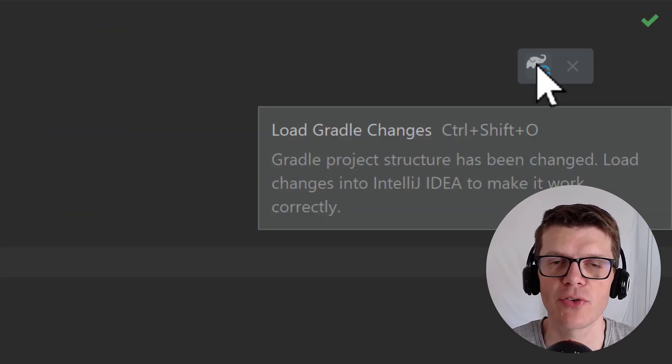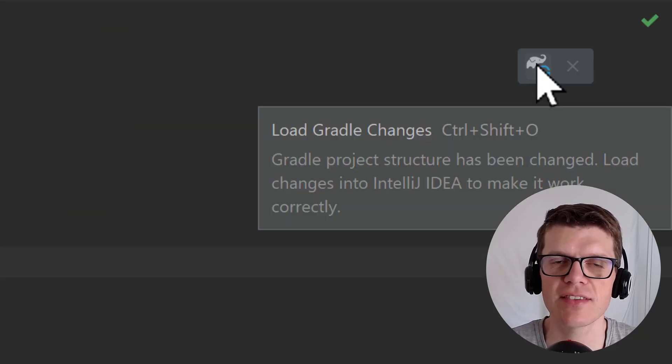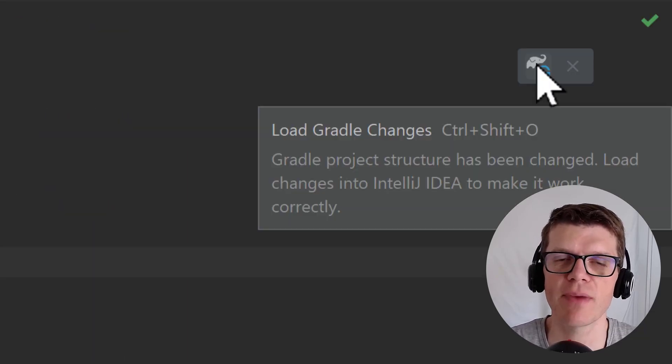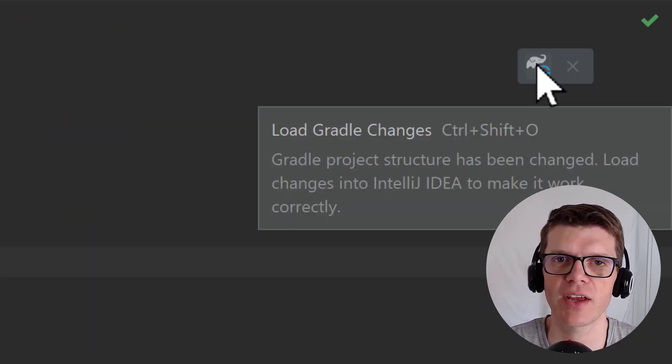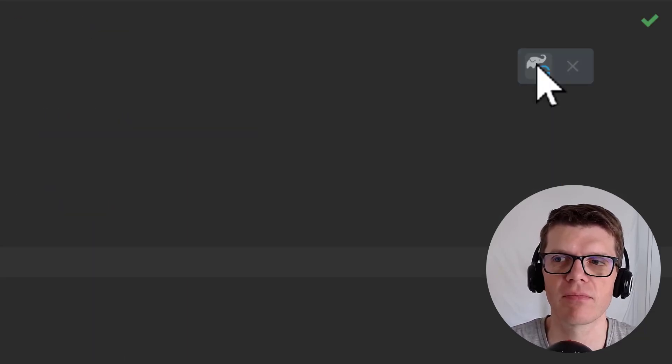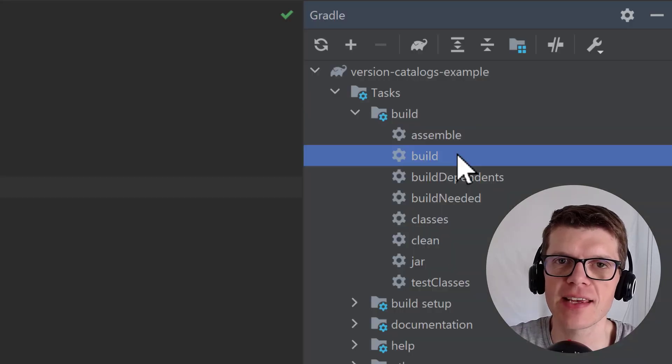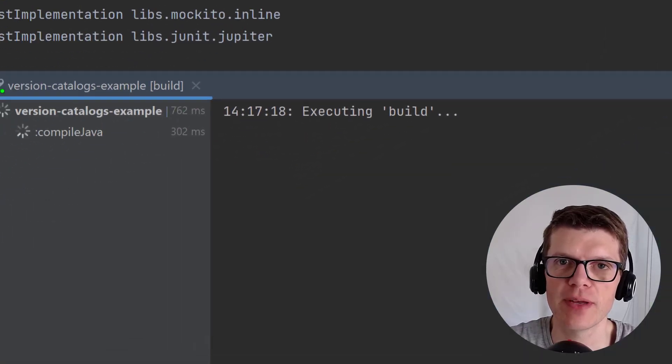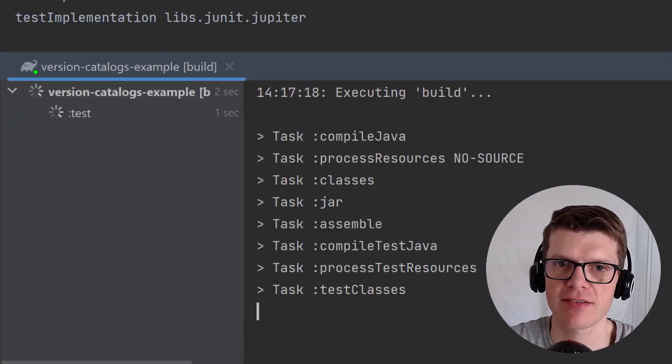Let's load Gradle changes in the IDE to make sure everything's okay, and we can see that we can still build this project.